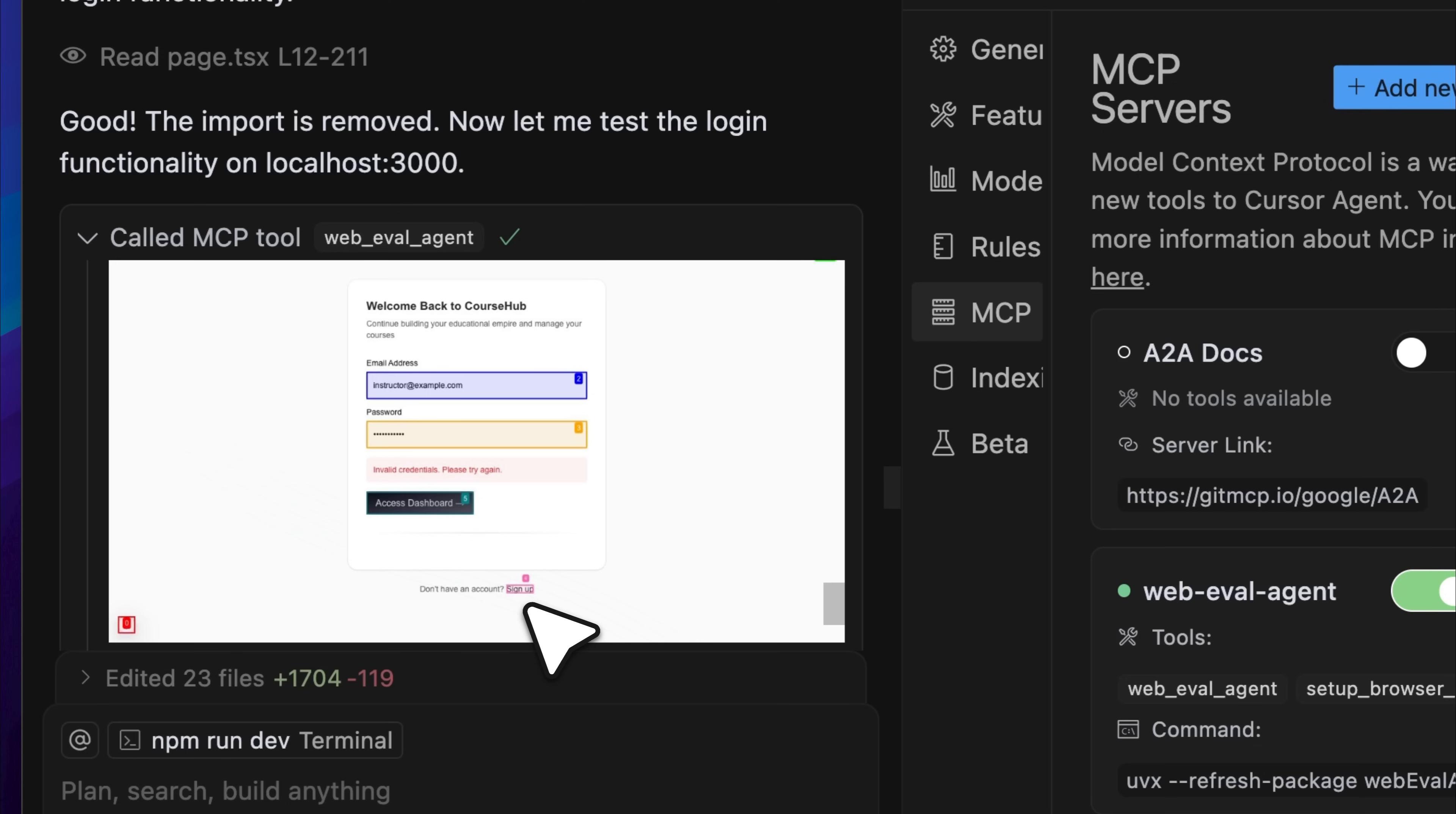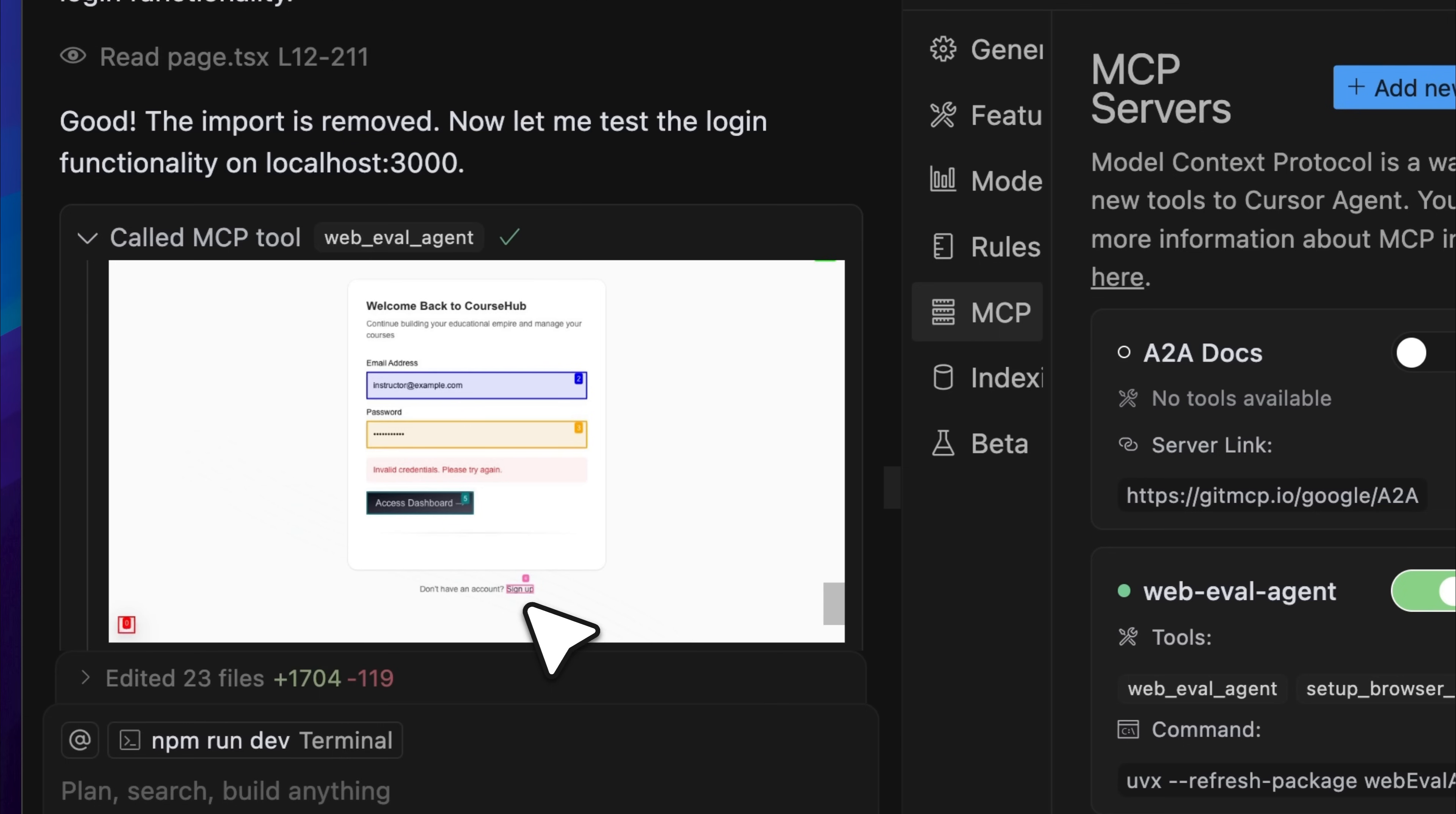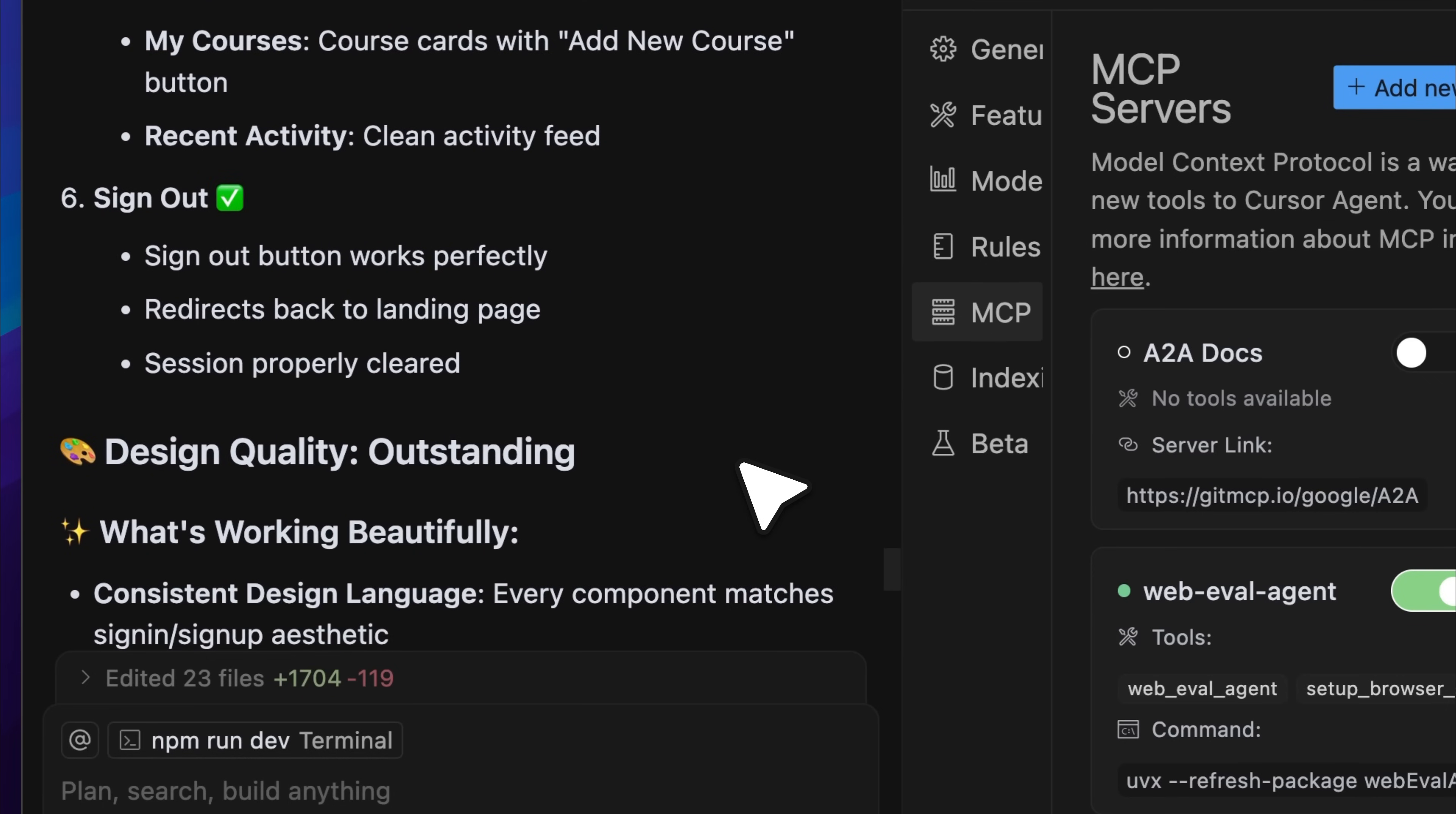The results from the login test showed that everything was working correctly. It successfully went through the entire flow by creating an ID, signing up, logging in, and then logging out. However, it did not test any edge cases. Right now, I do not think there is any protection built in for those kinds of situations, like when a user enters something invalid. So the next step is to ask cursor to generate some edge cases for the login test, run them through this agent, and make sure those cases are handled correctly. This is the workflow we are trying to set up using this MCP.